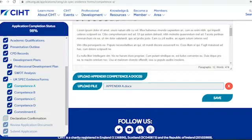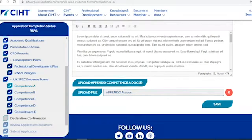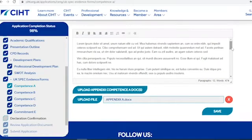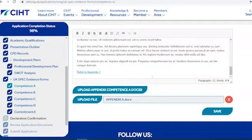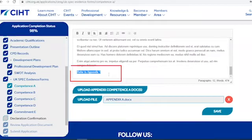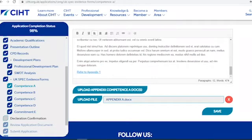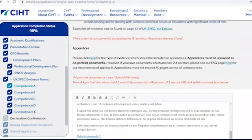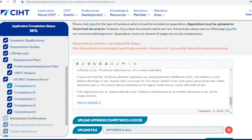If you have any essential documentation which is A2 or A3 size, it is advised that you place all of these documents into a single URL link within the text box itself, like this link here. Our FAQ page provides instructions on how to share a link to documents using Google Drive, but any secure sharing platform can be used, for example Dropbox or SharePoint.